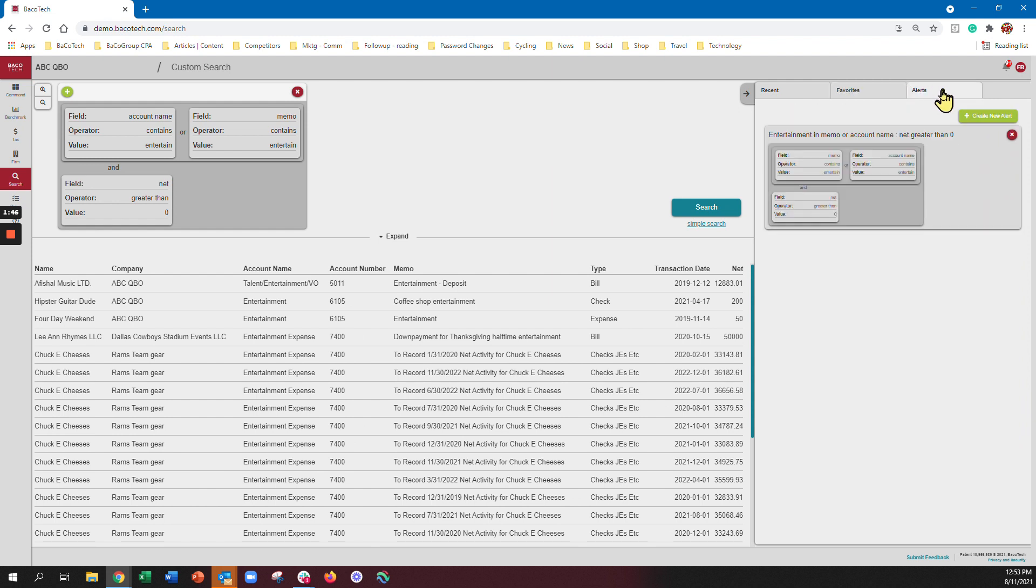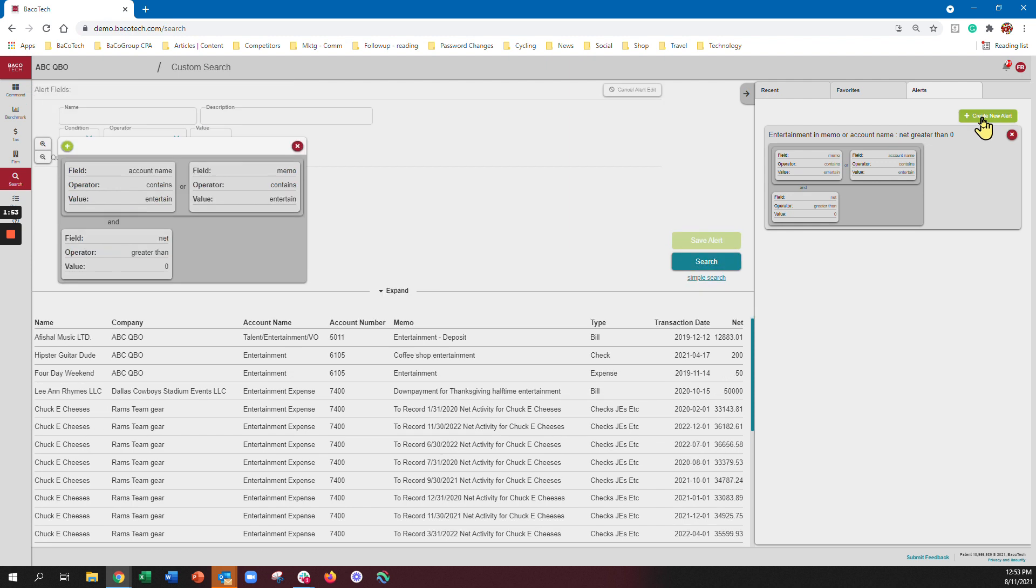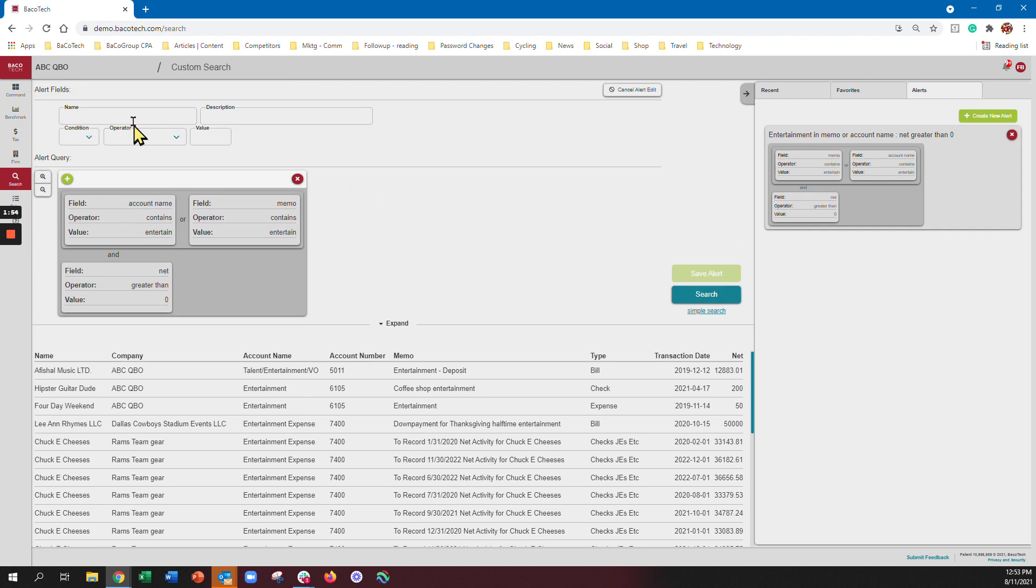So if I save it as an alert I would come in here and click create new alert. It's going to pre-fill that information in and I just want to call it my entertainment alert.